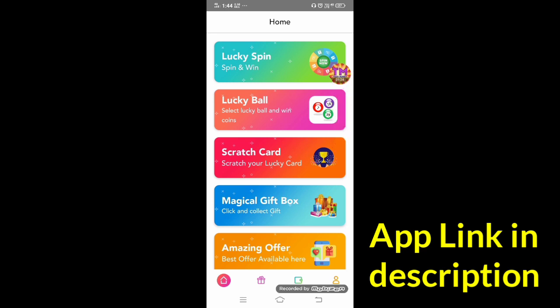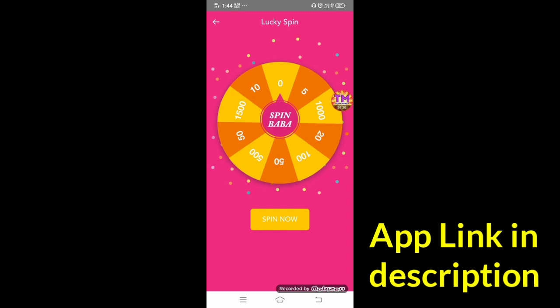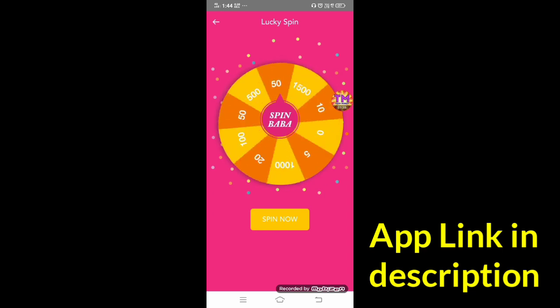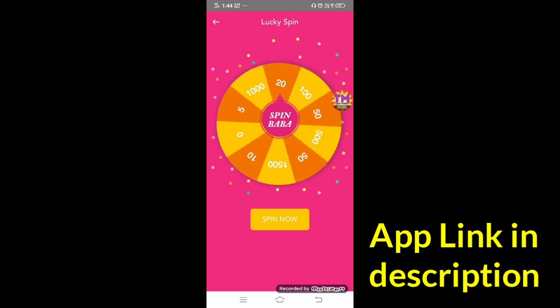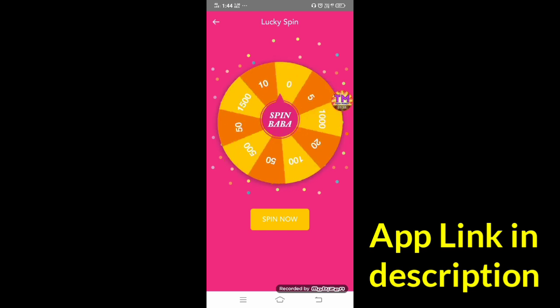So first, the option is Lucky Spin. You can check the app and go to the Spinner.